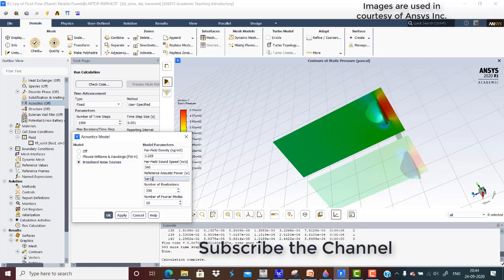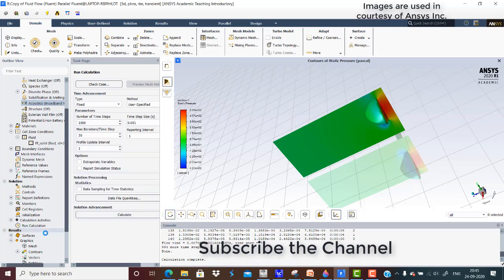I will go to the broadband noise model. I have set the acoustic reference pressure to 1e-12, which you can change according to your requirement. The values of far-field sound speed I have left as default, which will not change in our simulation. Click on apply.